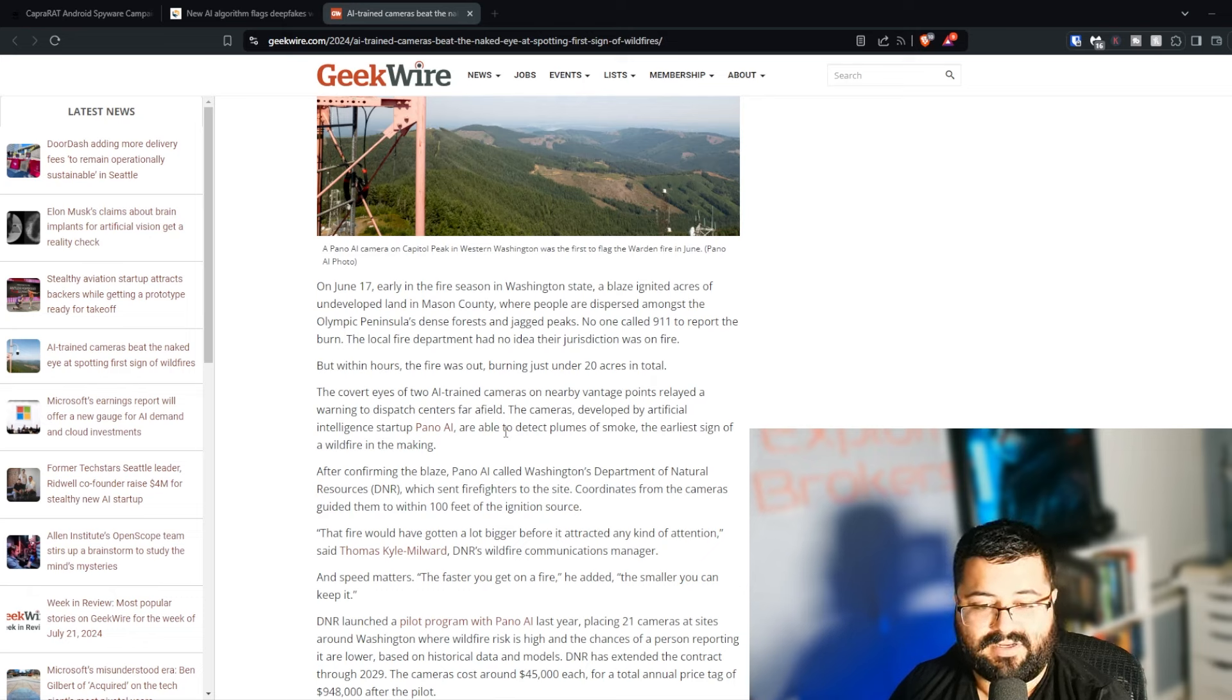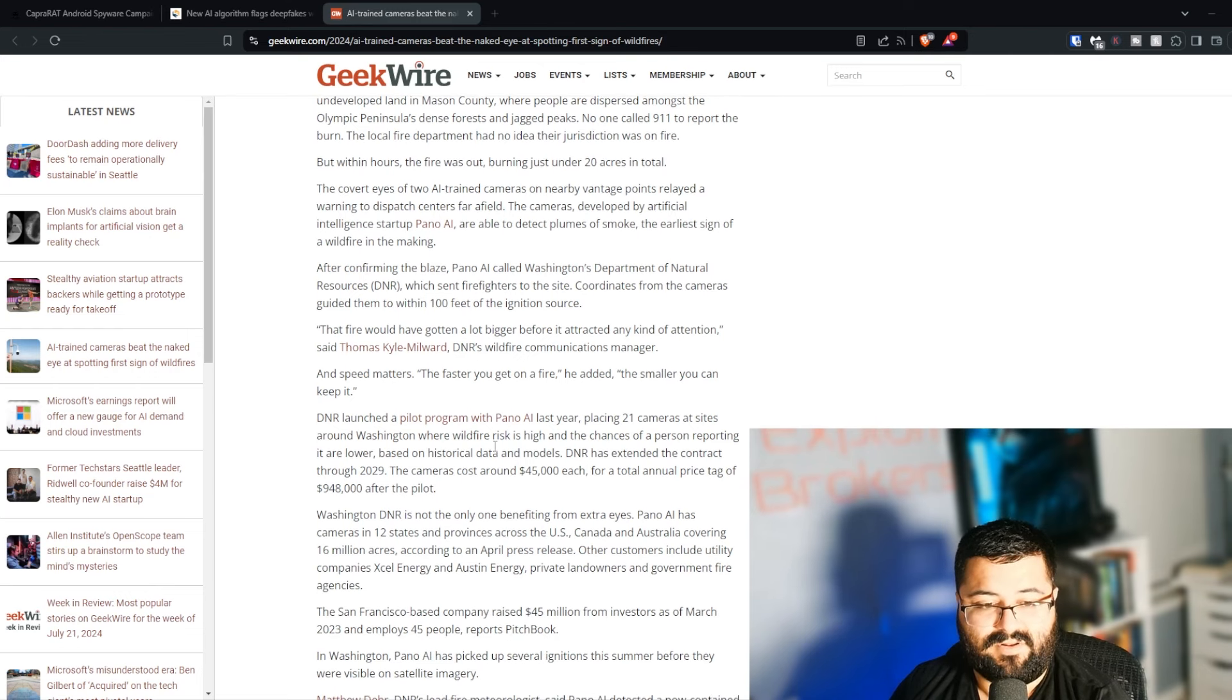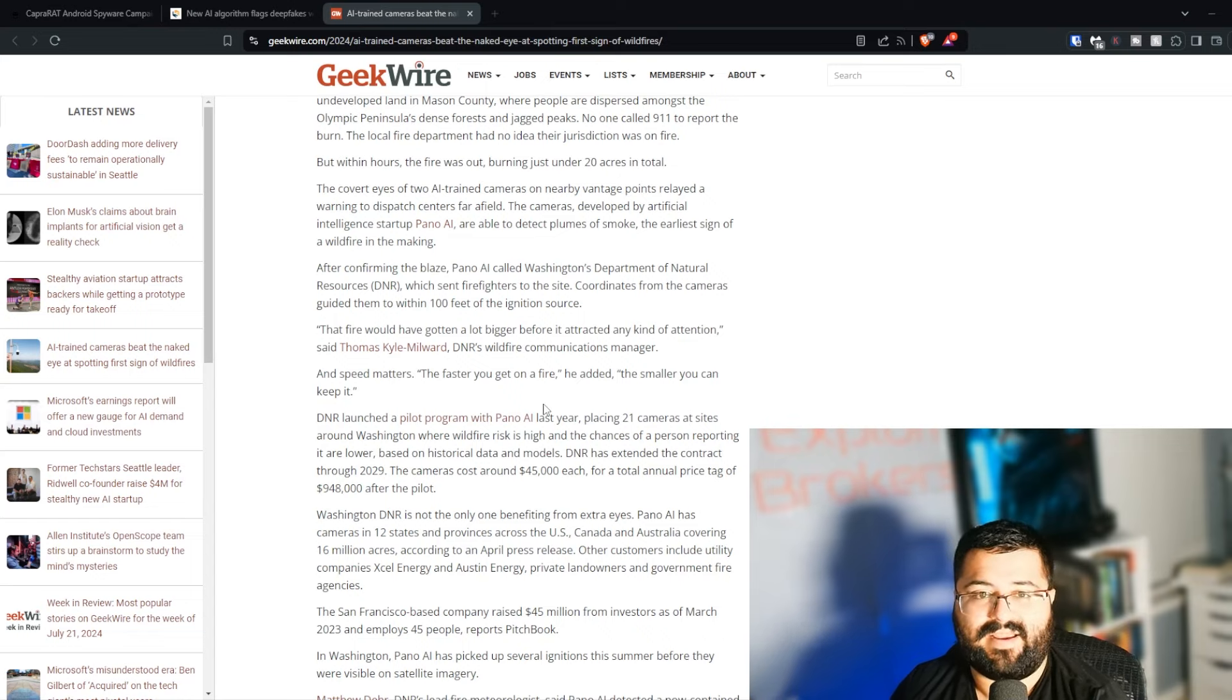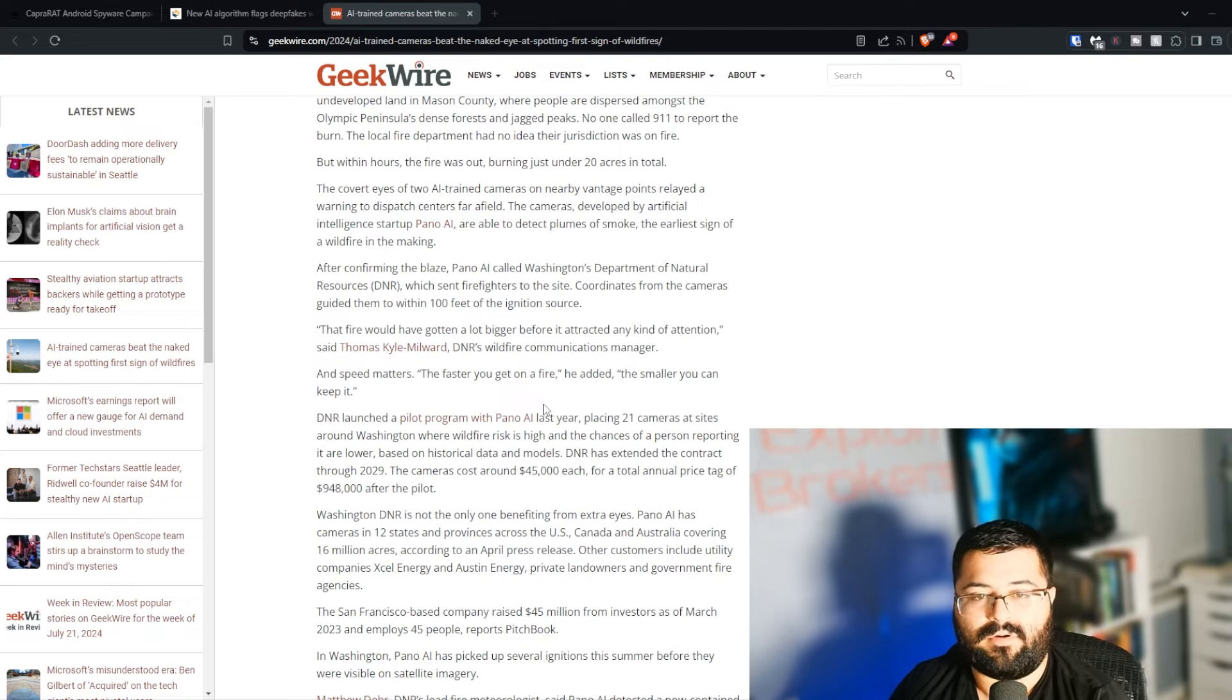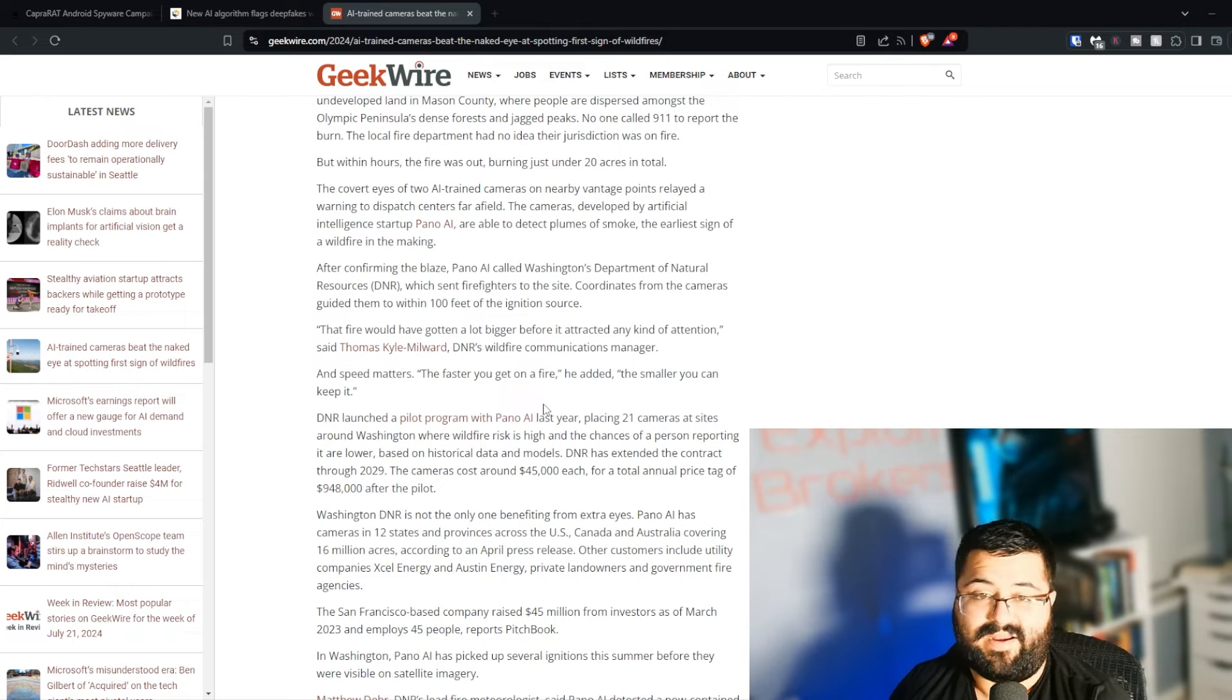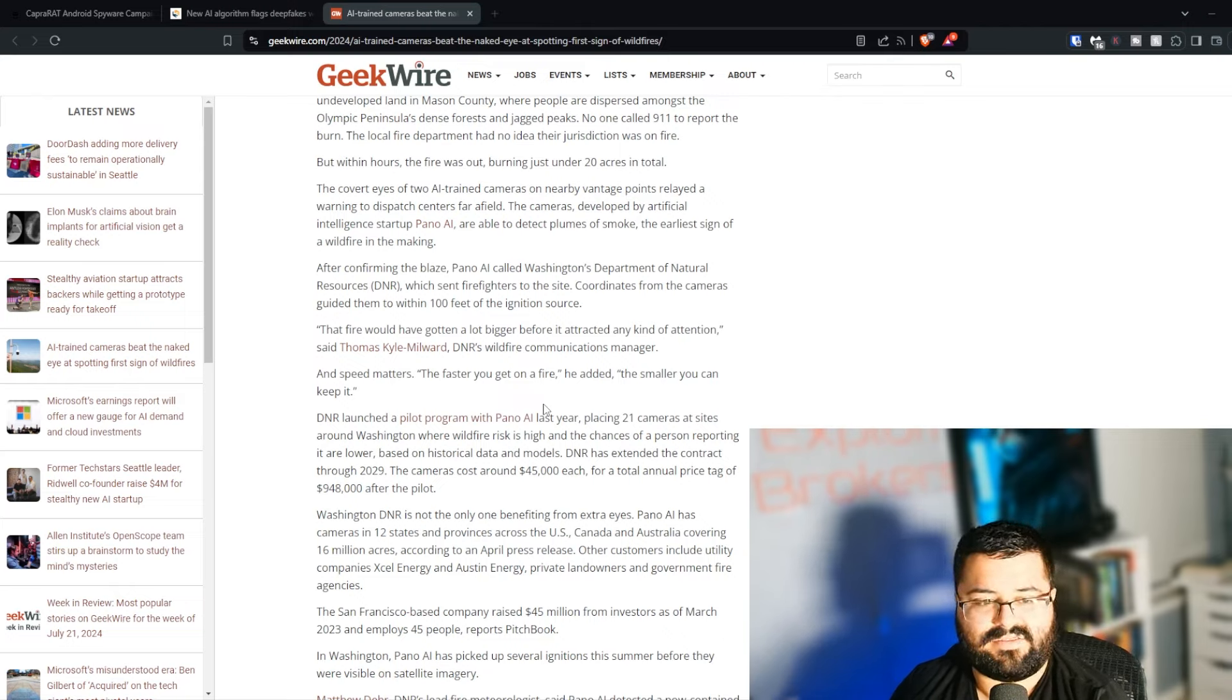The fires would have gone a lot bigger before it attracted any kind of attention, said Thomas Kyle Millward, DNR's wildfire communications manager. And speed matters. The faster you get a fire, he added, the smaller you can keep it. Big fires only get bigger. It's kind of a game of momentum. I live in Texas, so I've seen a couple of big fires show up here. I know California has a really bad fire problem. And I don't know if other parts of the states have worse or equal, not sure. But whenever you see a wildfire, it's always bad because it just keeps eating and eating more. If the conditions are right, it can spread extremely fast. If you can keep damage to a minimum, that's going to be good in almost every single case. From a financial perspective, a lives perspective, an infrastructure perspective. Say no lives are lost, but if a thousand acres are burnt, that's agricultural or parks or something that gets lost.